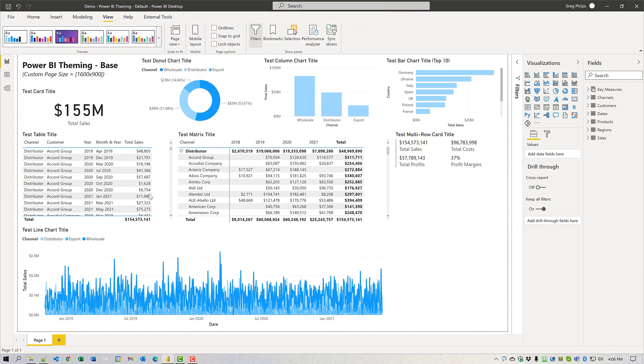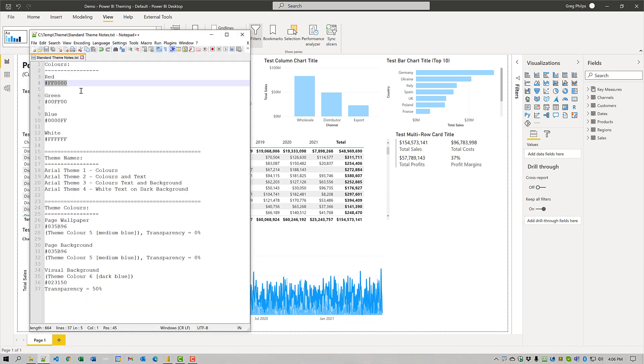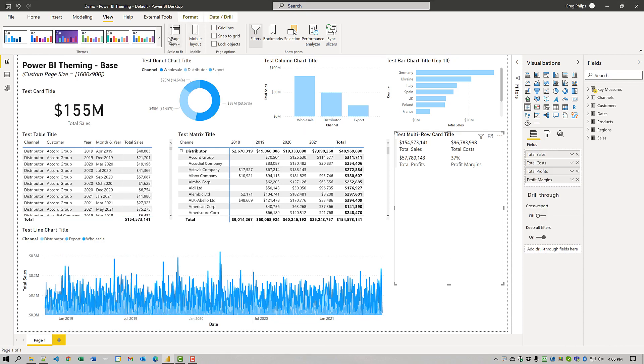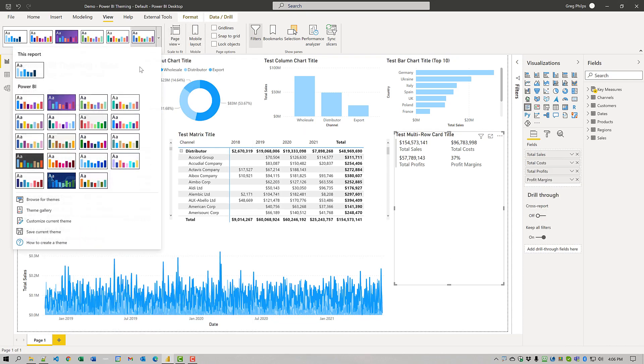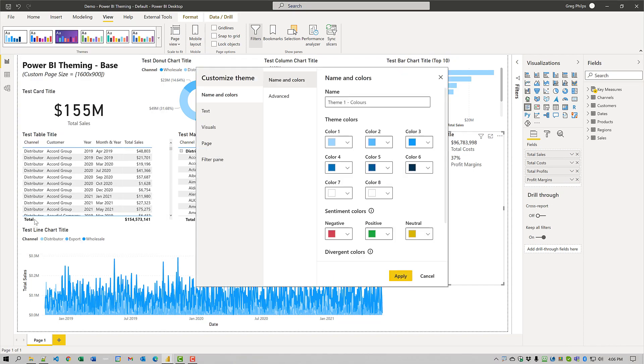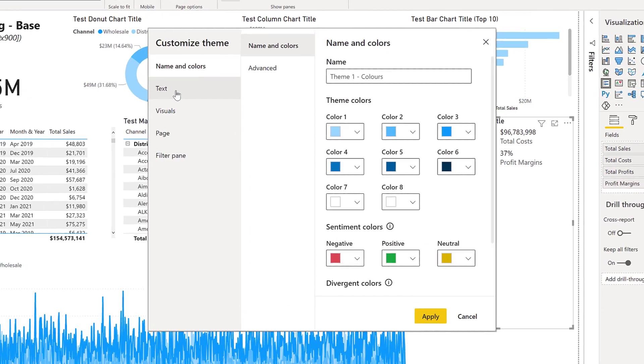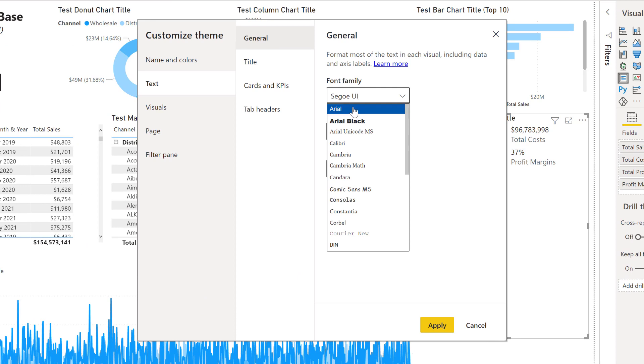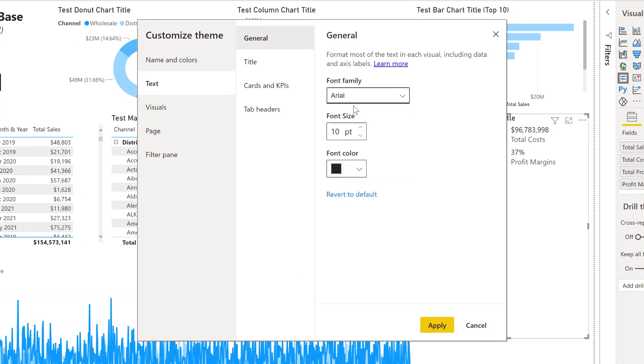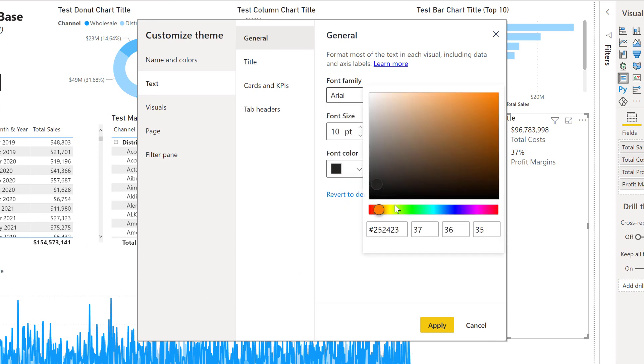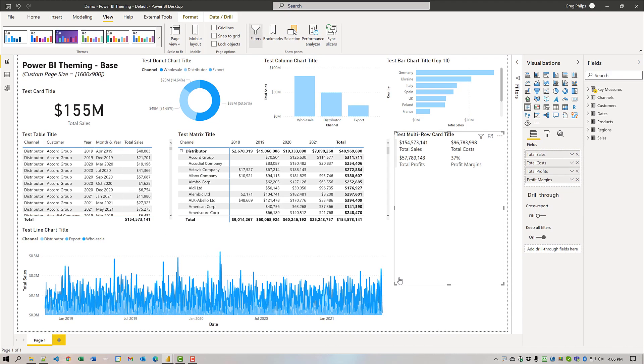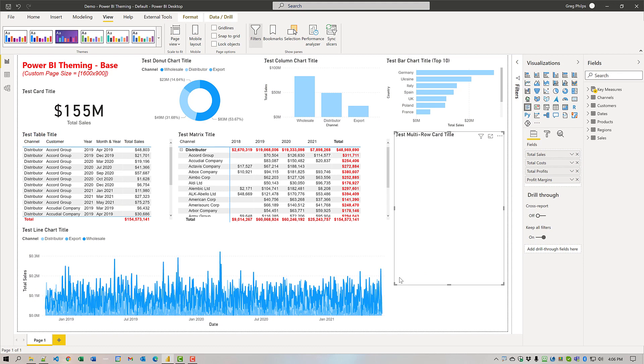The next thing we're going to do is we will grab a red hex code. And we will customize the text colors here. So come to customize current theme. Again, we'll come to text, come to general, change the font family to Arial, change the font color to red. And we can see that some of the items on our screen have changed.